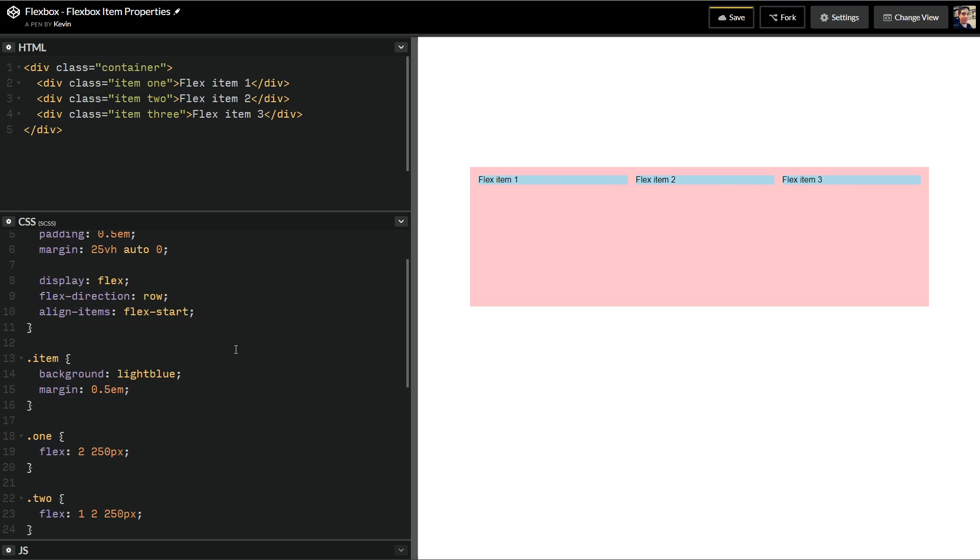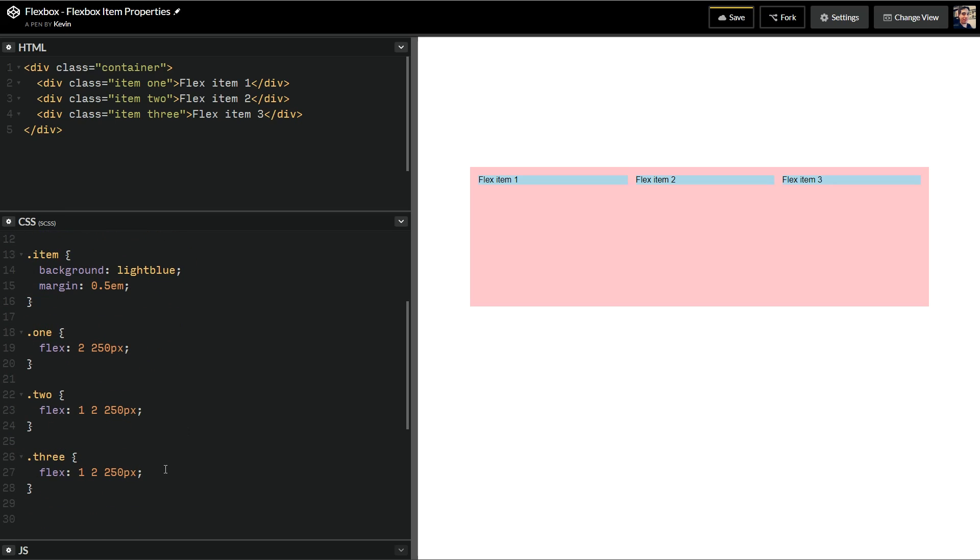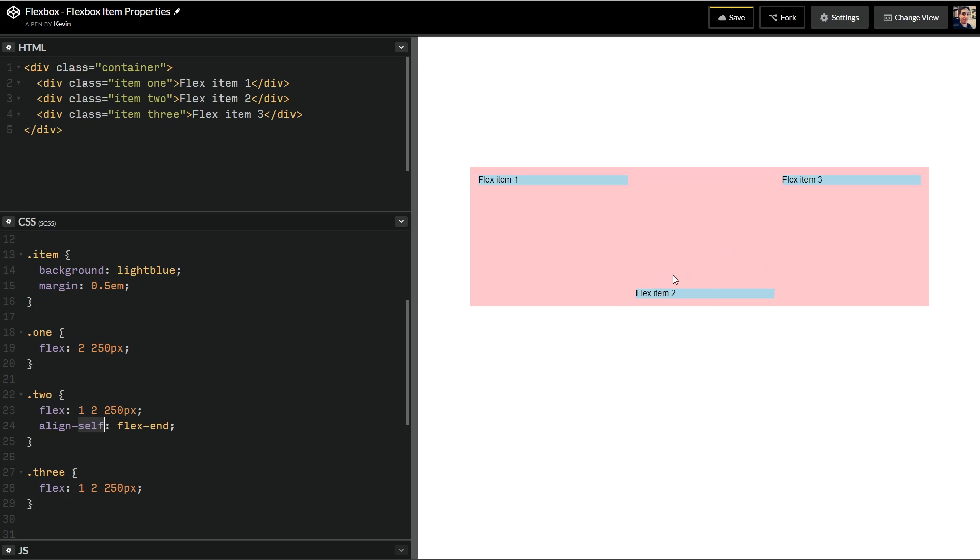Or they get aligned to the cross axis, the start of the cross axis. So now what I can do is I can take the align self and put a flex end on this. And it's going to align it. It's the same as the align items property, except it's aligning only itself on that part. So the flex end, I can pull one thing down. Or I can do an align self center, and it's going to center just that one item. So align self can be kind of cool.